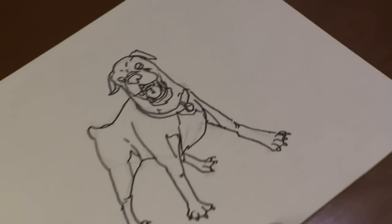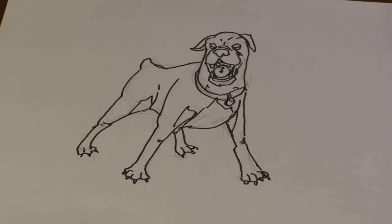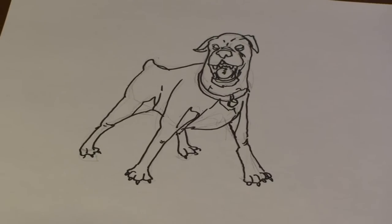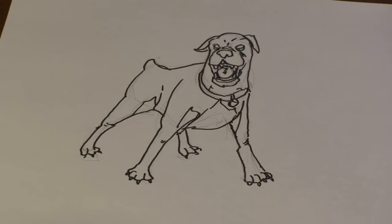And there you have it. And that's how you draw a Rottweiler. I hope you enjoyed. I'll see you next time. Bye.